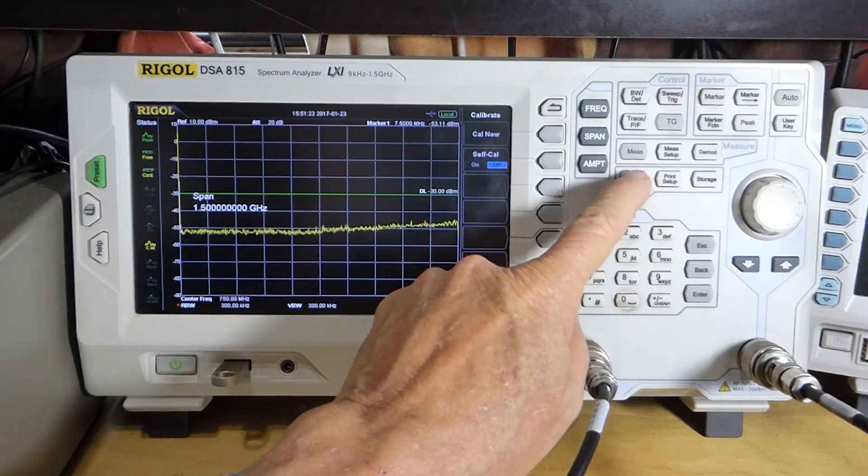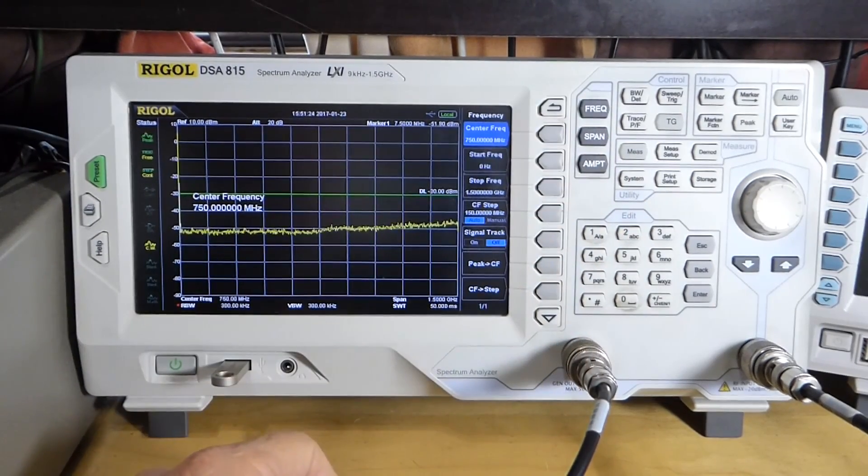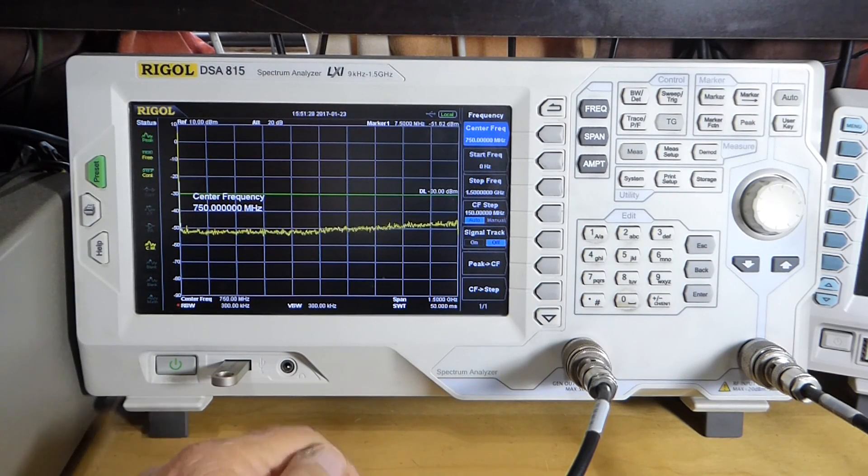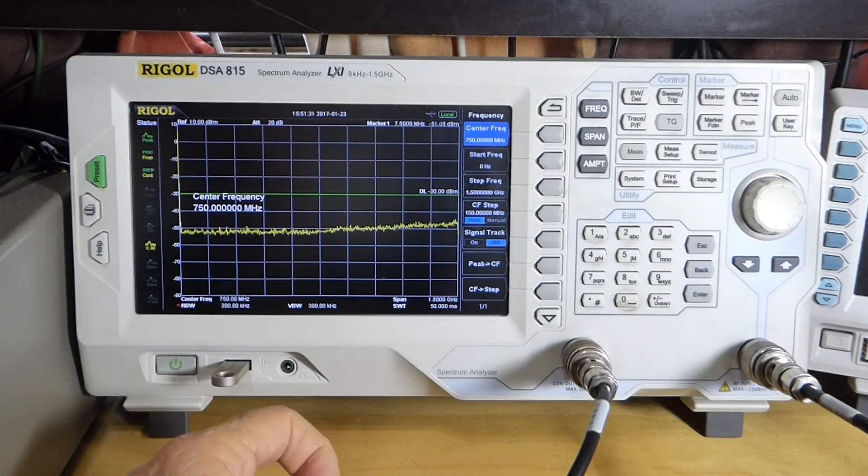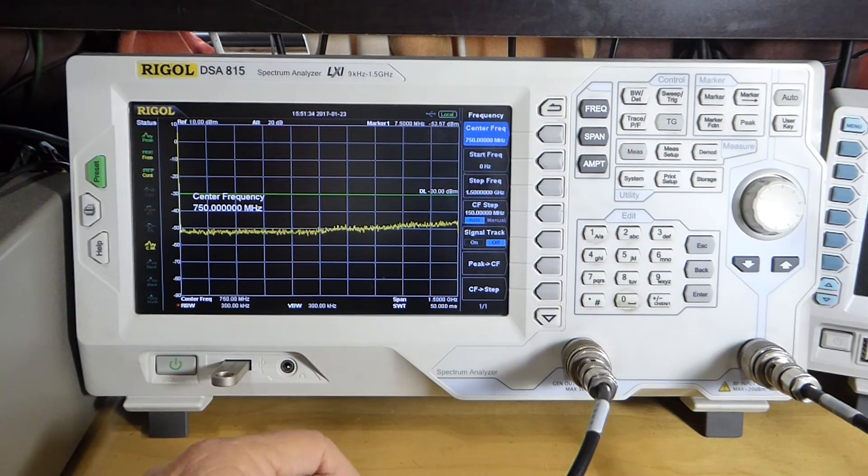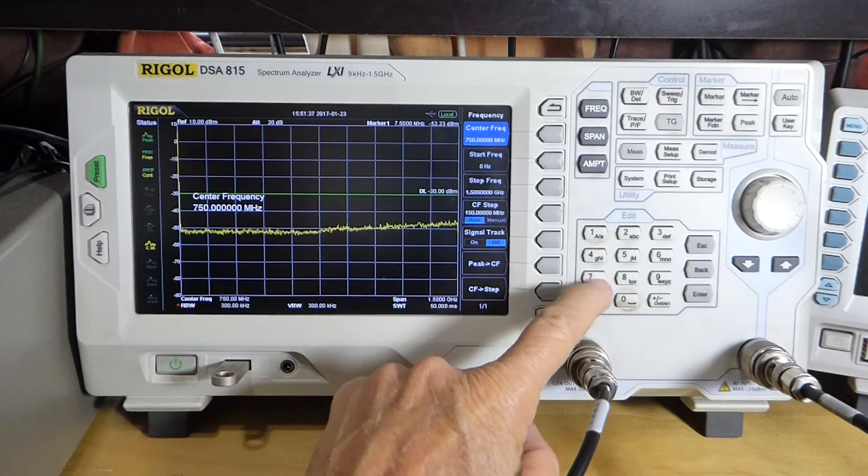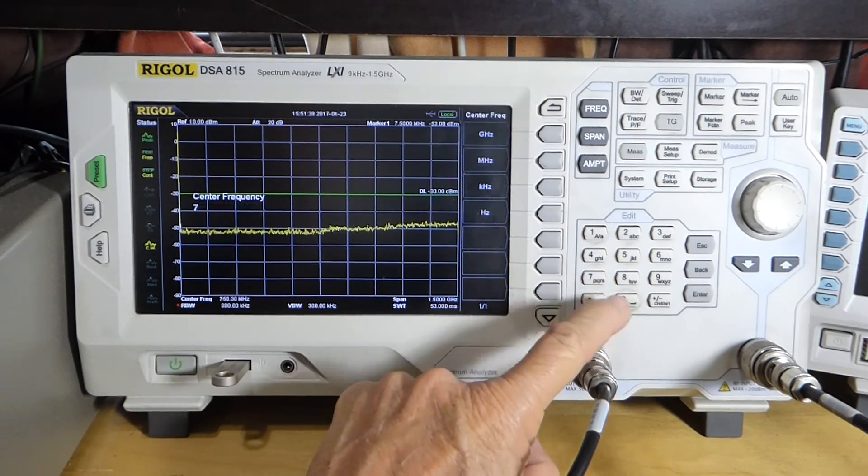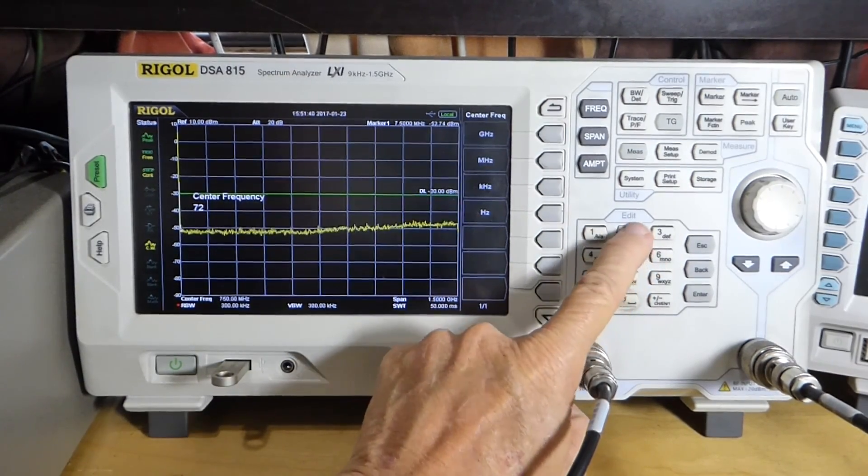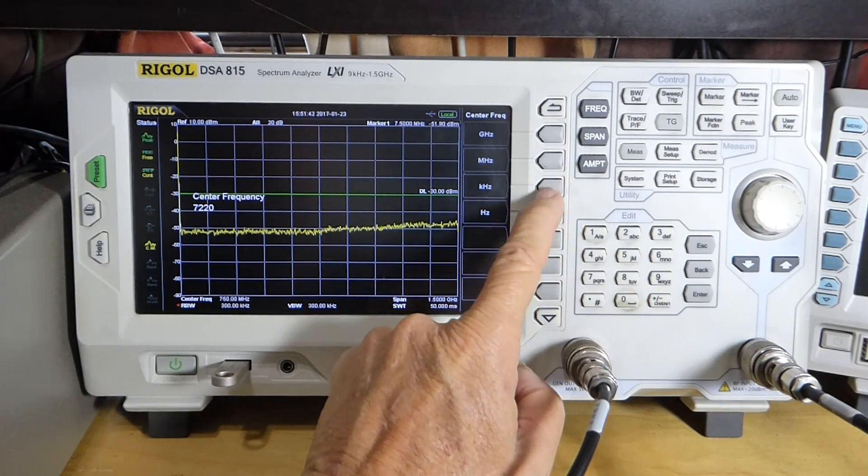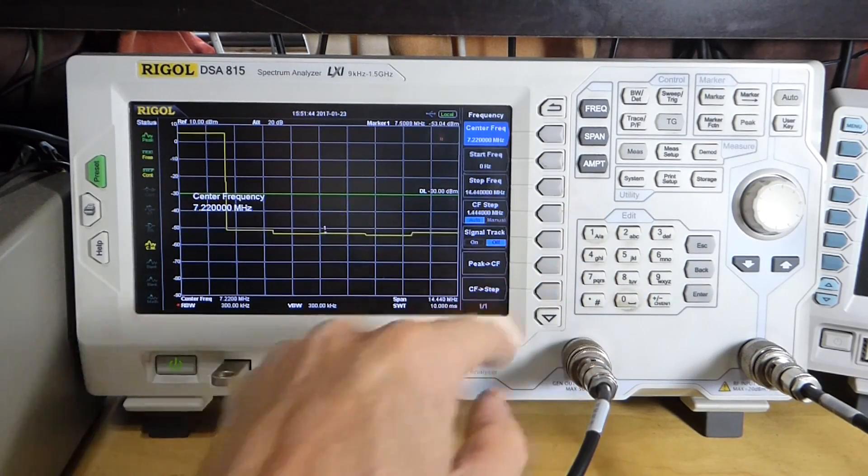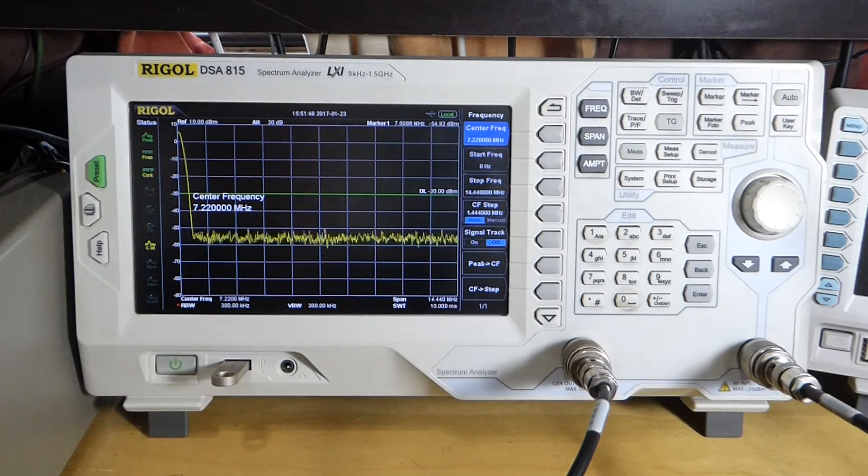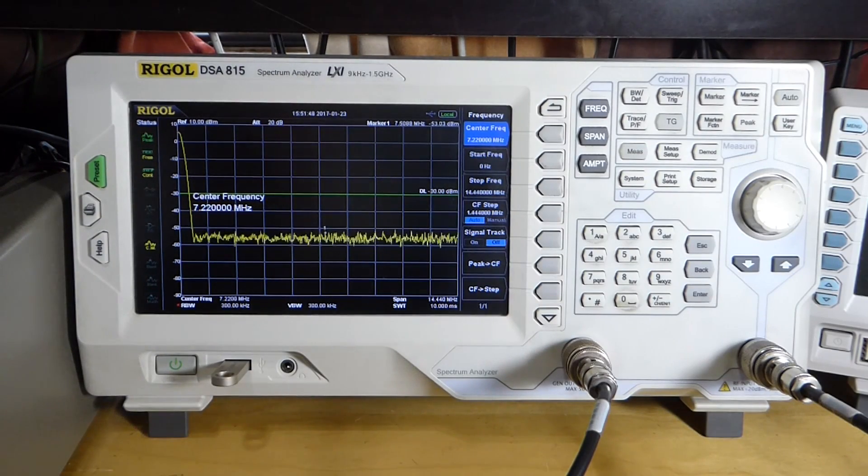Then hit Frequency. What we want to go to is the 40 meter band because I'm going to be testing a 40 meter transceiver, little QRP rig. So what I'm going to do is put in 7.220 kilohertz, which is 7.220 megahertz.